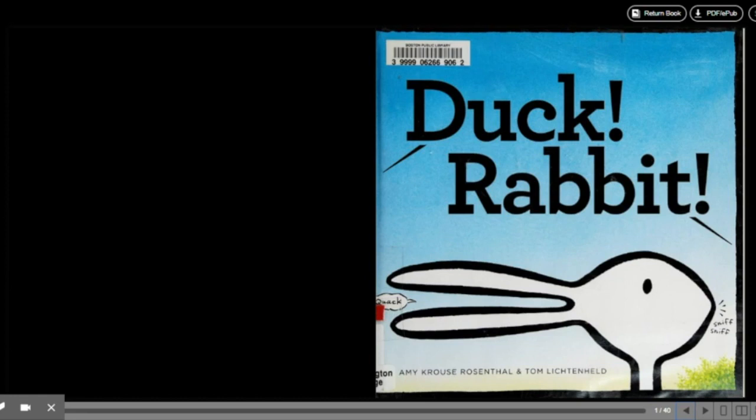Hey, hey, what do you say? Do you want to read this book today? Hey, hey, what do you say? Do you want to read this book?